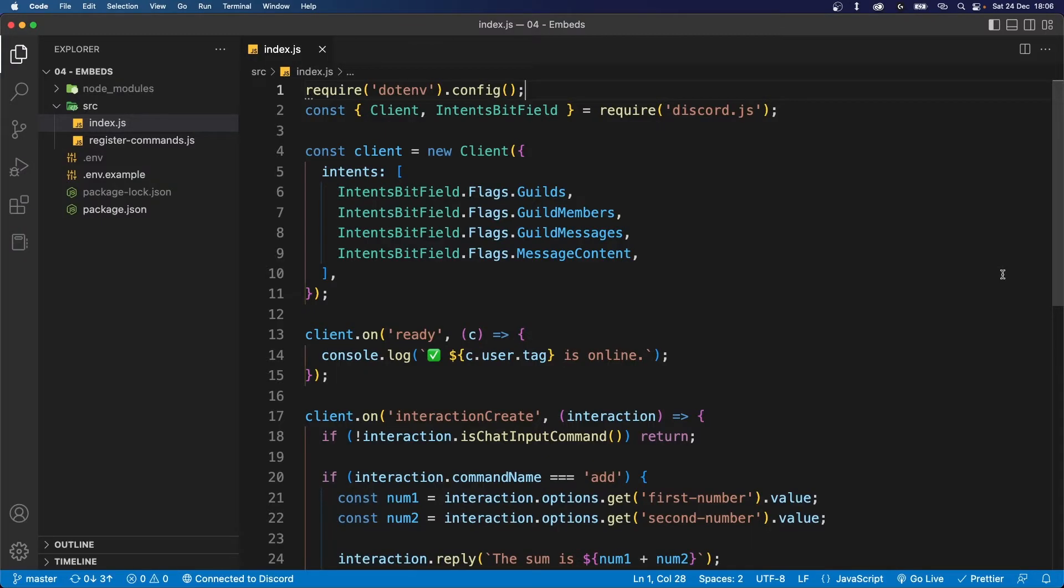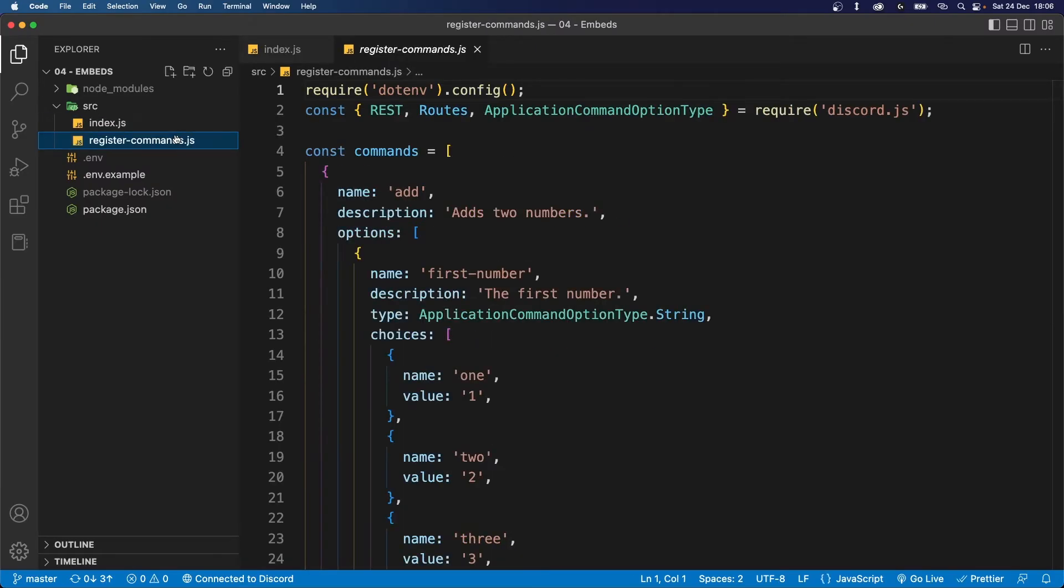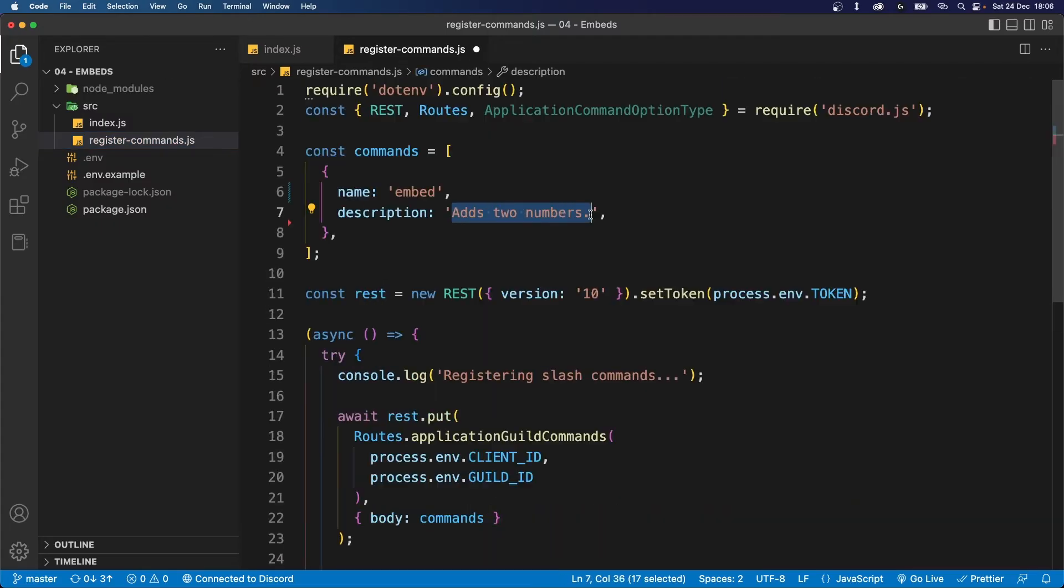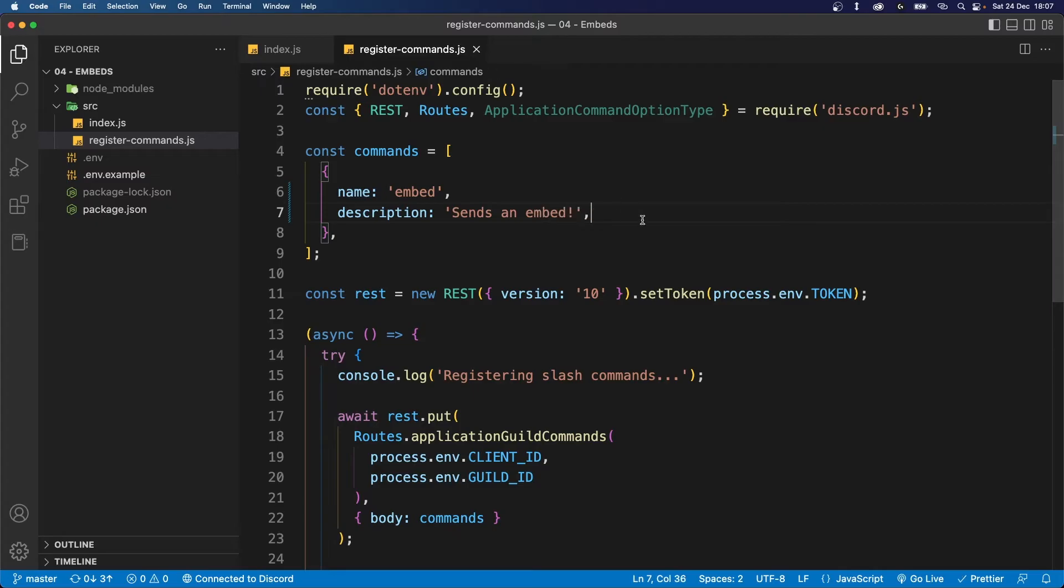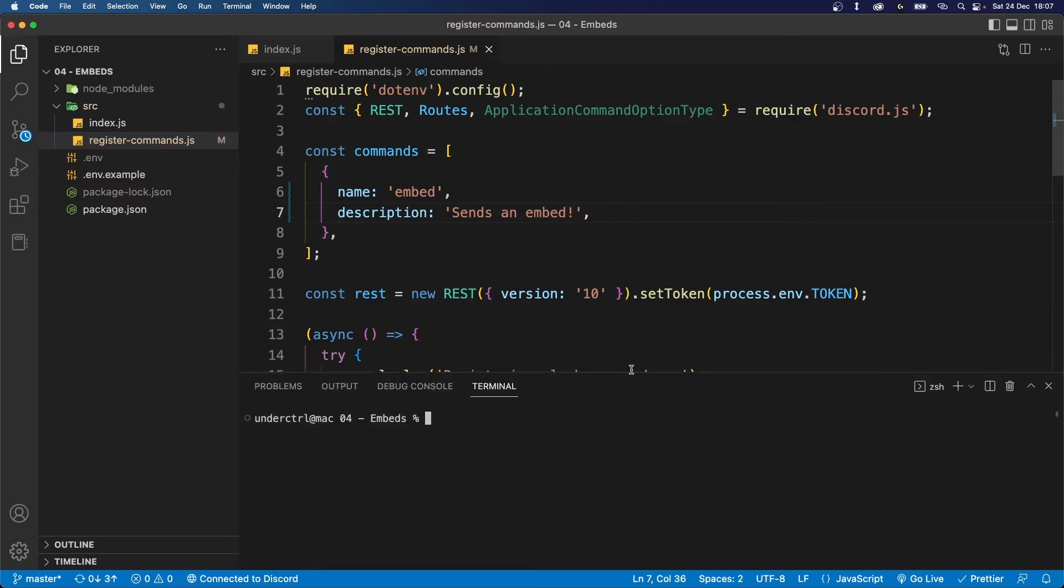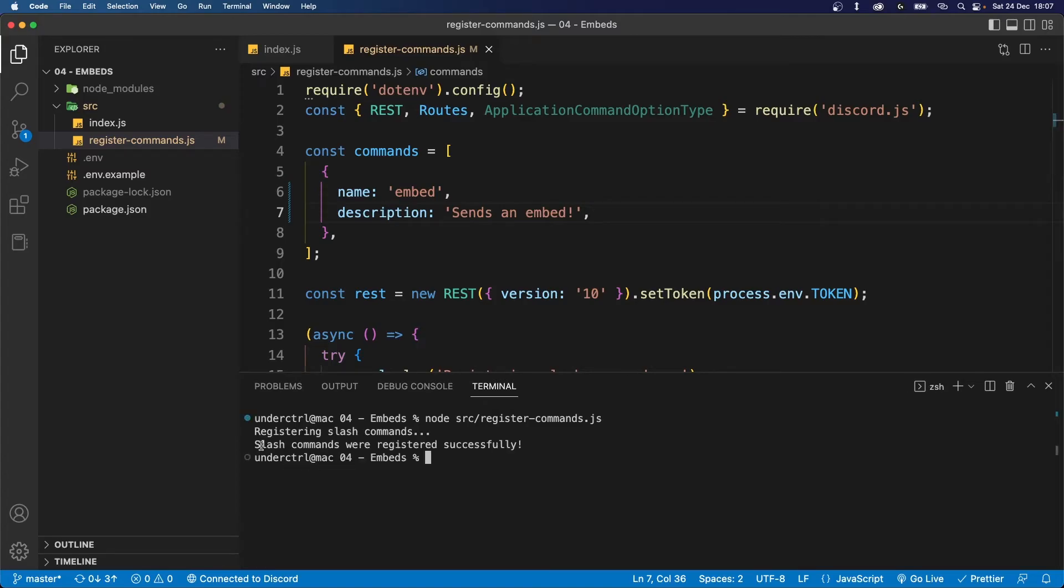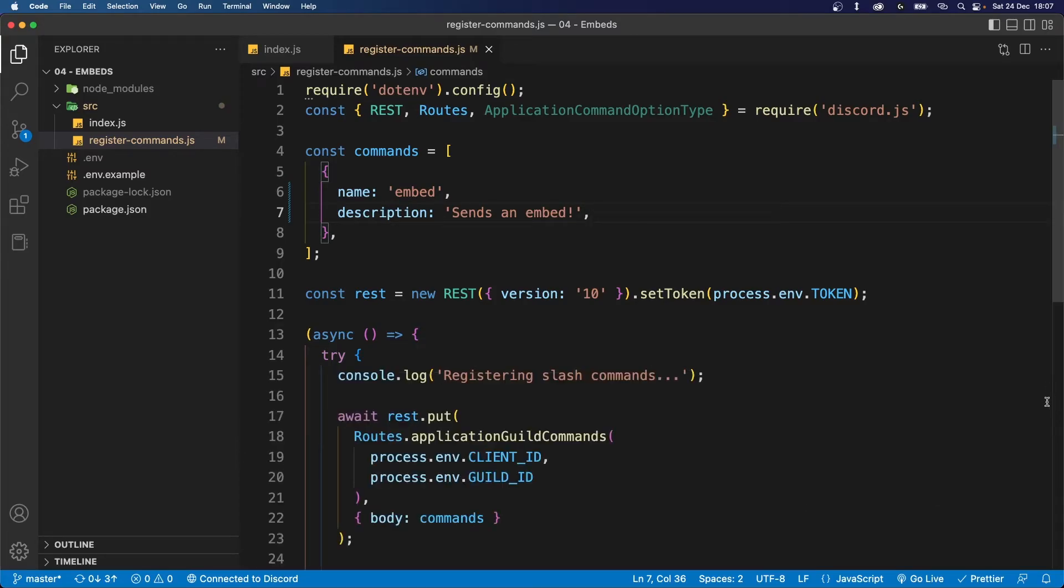So let's start creating an embed from scratch. I'm going to first start by implementing this in a slash command and then I'll use it in a message. In our code editor, I'm going to first register a command called embed. It'll have no options and I'm going to set the description to send an embed. Let's save this and run the file using node source slash register commands dot js. Once the slash commands are registered successfully, we can now move on to our index.js file.